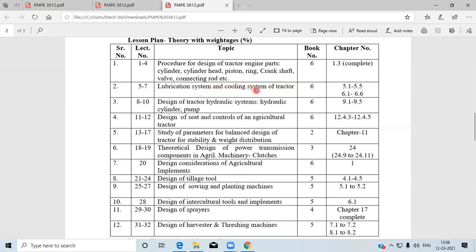We have to design some components for the lubrication system and cooling system. The description of these systems was already covered in the third semester, but here you have to design some components. There is a design procedure for those components which falls under the lubrication system and cooling system of the tractor.